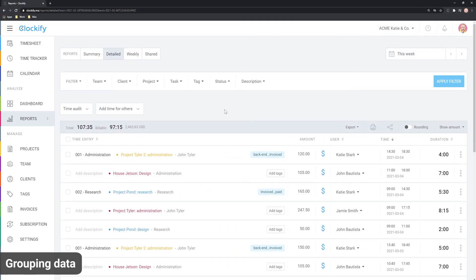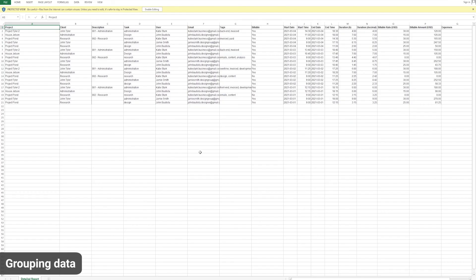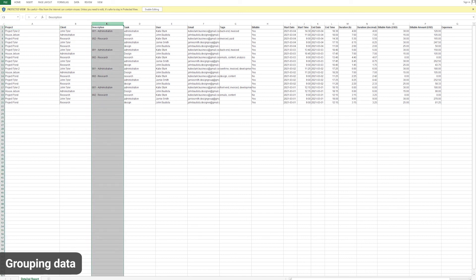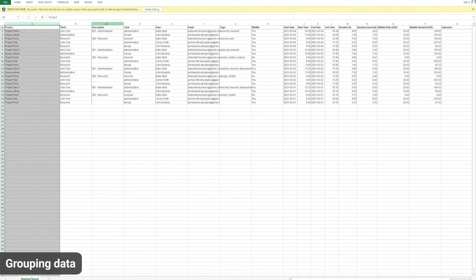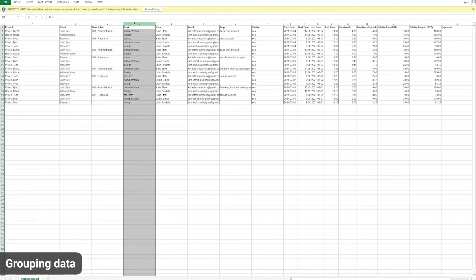If you need even more grouping options, you can export the detailed report as an Excel file and create pivot tables in Excel. There, you can generate any report you need. For example, you can create a report that breaks down financials by client, project, task and description for a super detailed cost breakdown.